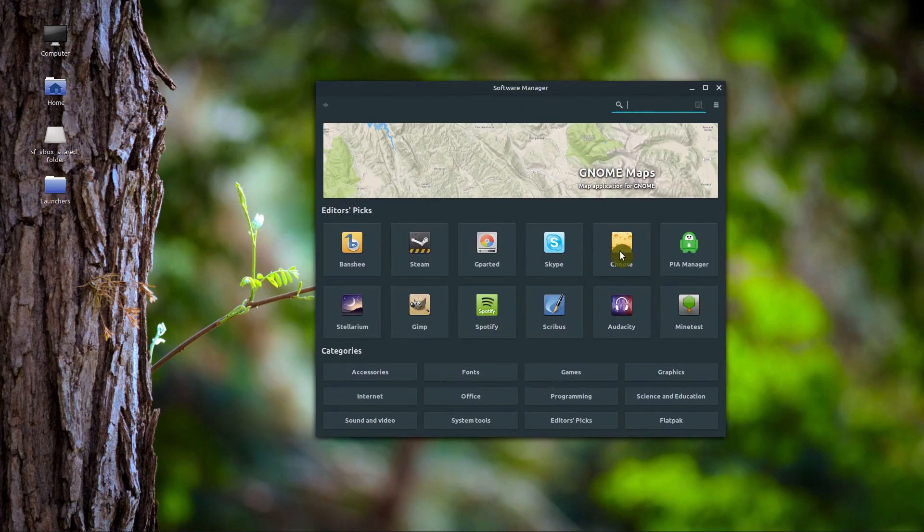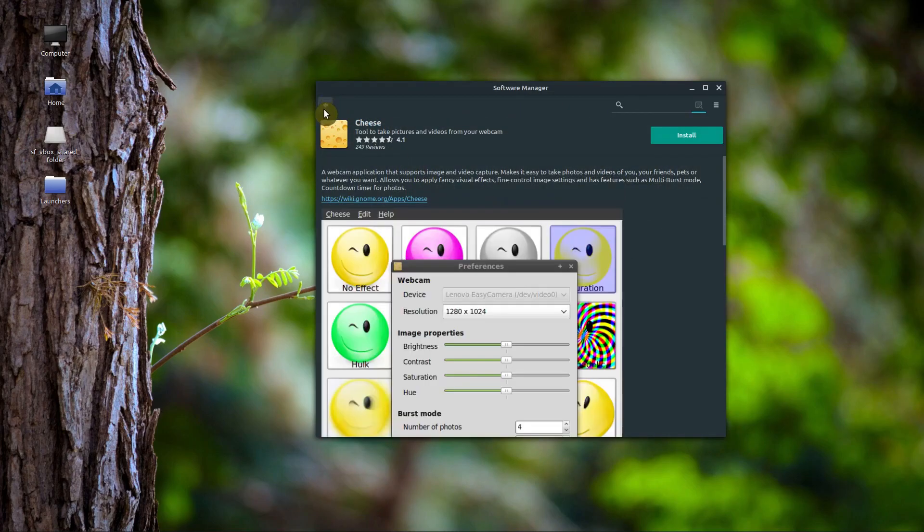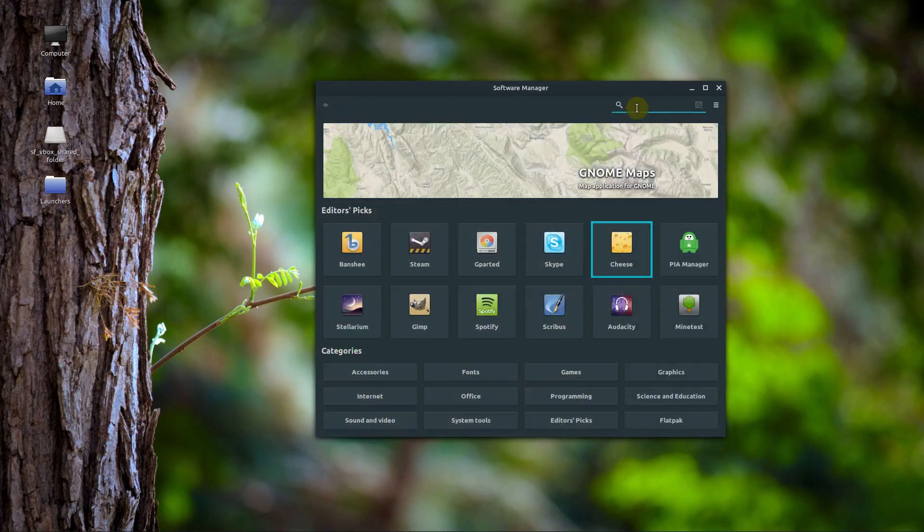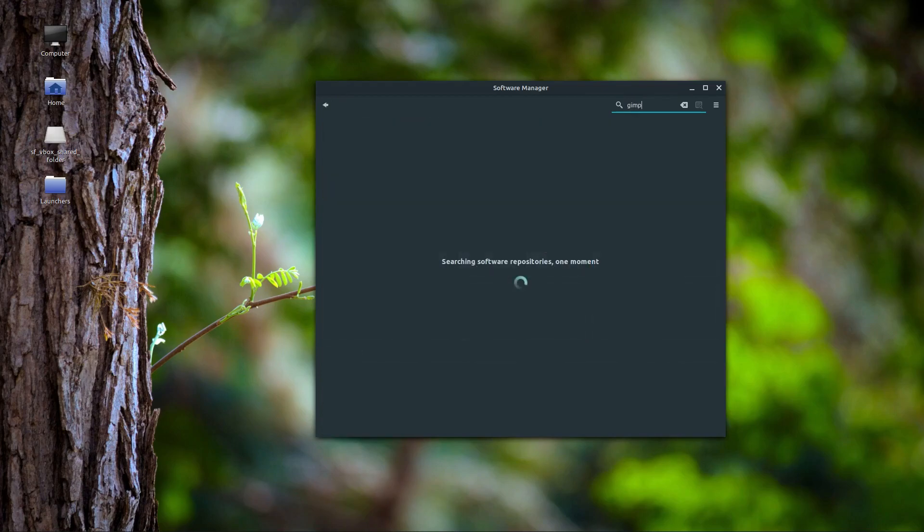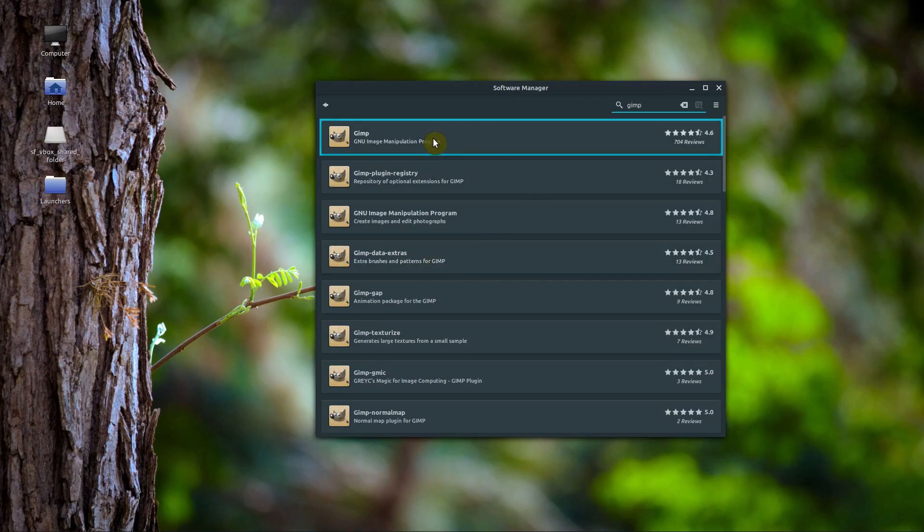We can click on and look at some of these different programs to install, or we can just search the one we want, which in this case is GIMP. This is the easiest, most straightforward way to install software on Linux. So if you're just getting started with Linux, I recommend doing it this way, but there are some other ways I'll show you in a second.